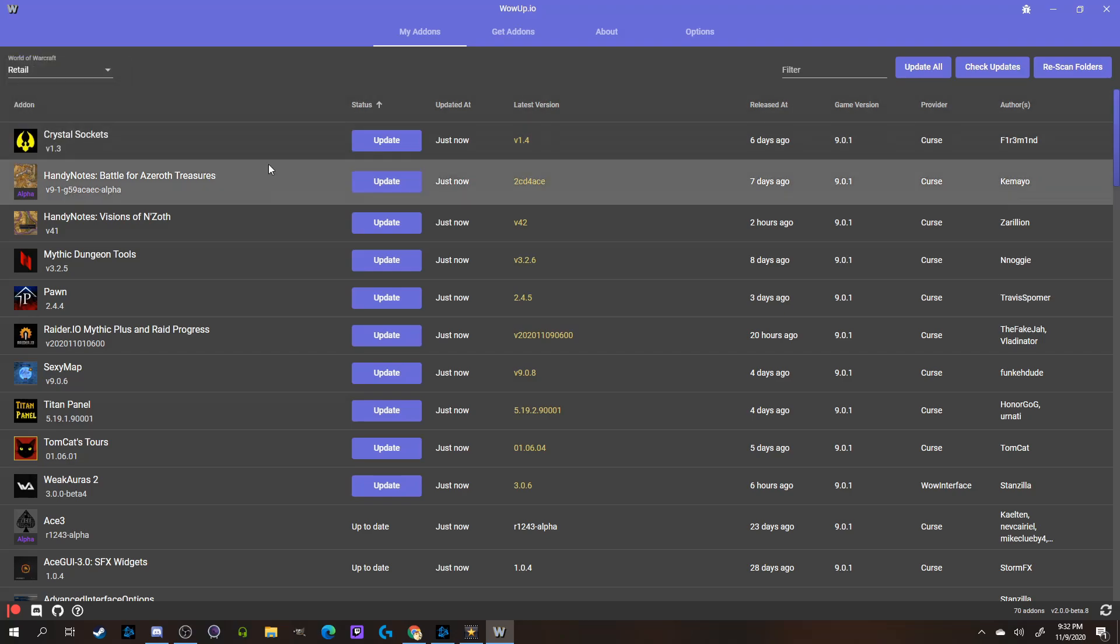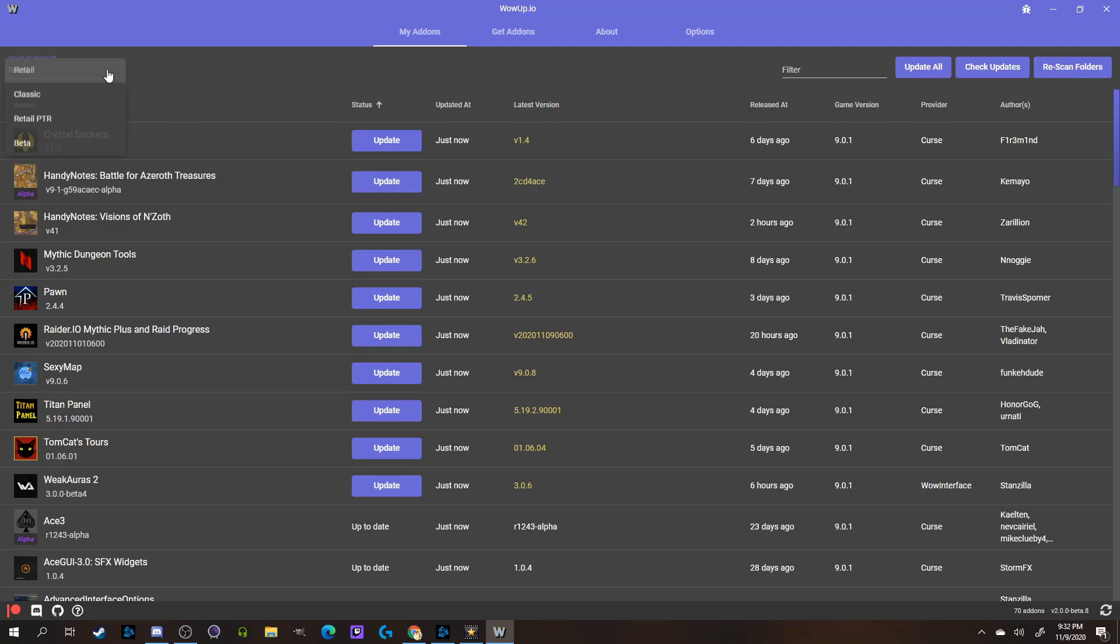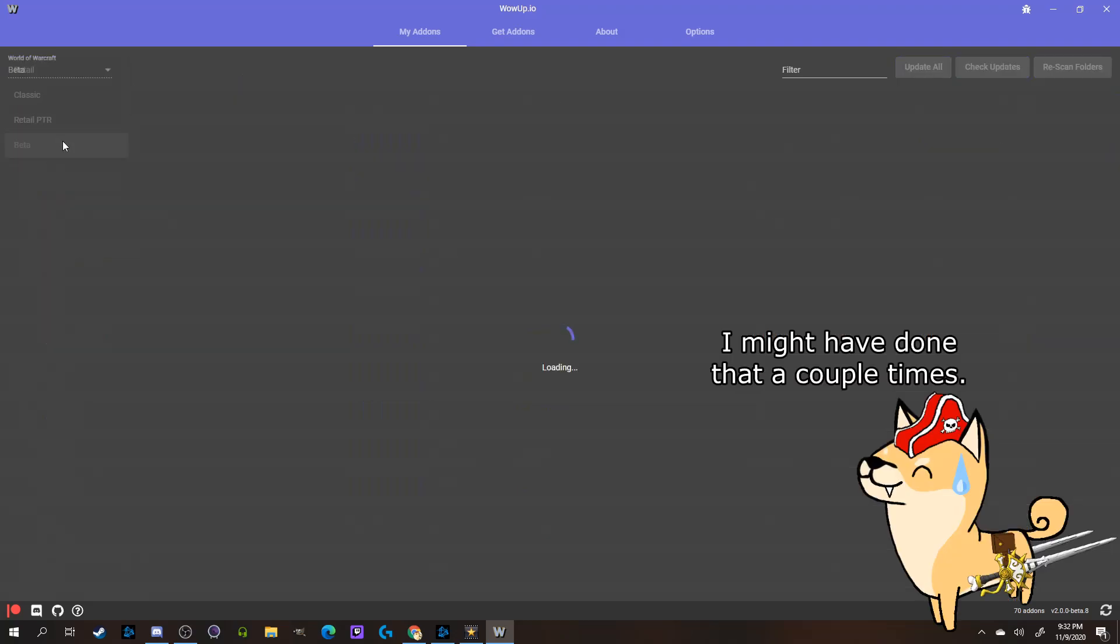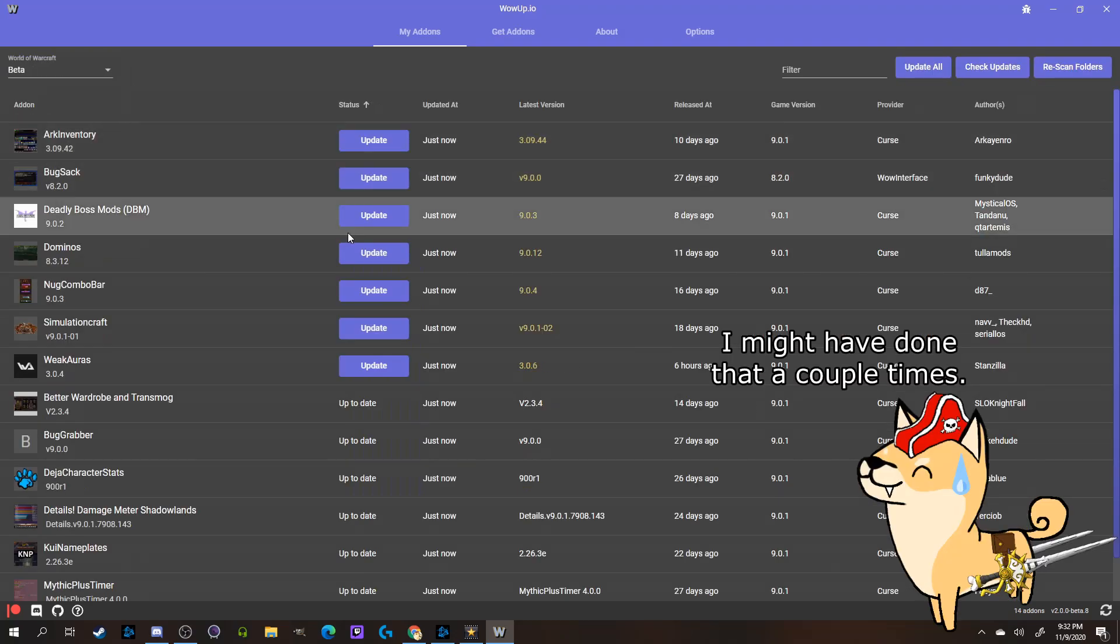You want to make sure you have the right version of WoW selected of course when searching for add-ons, as otherwise you'll be installing them to the wrong one.